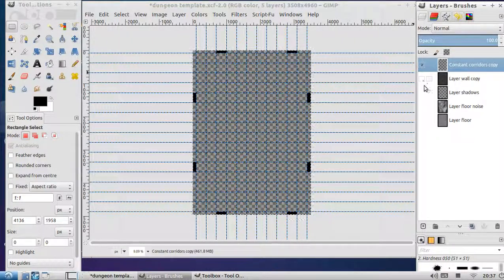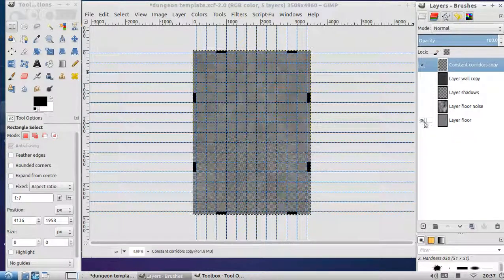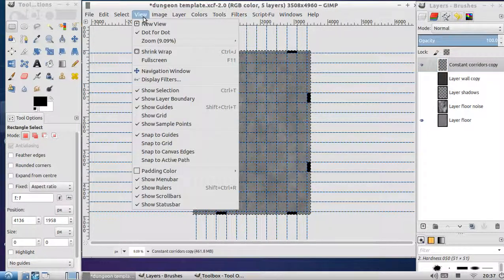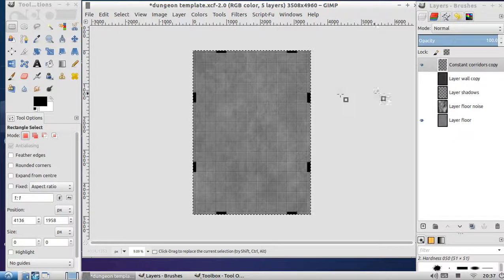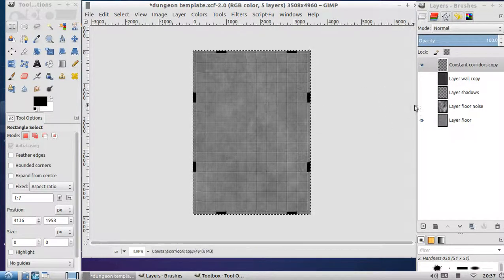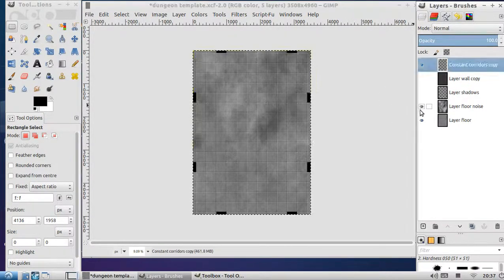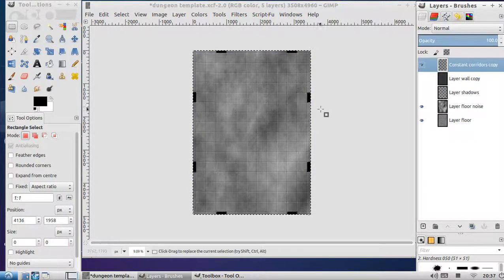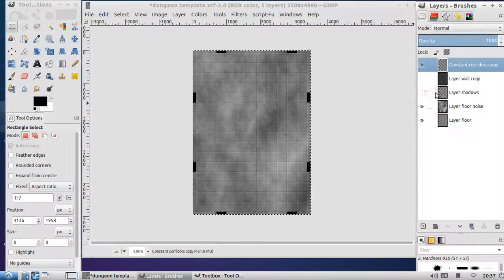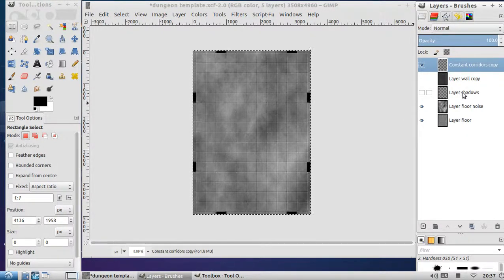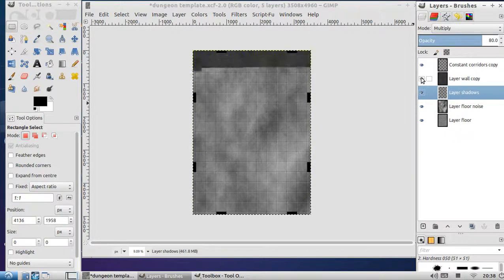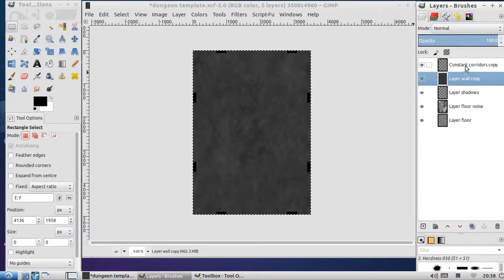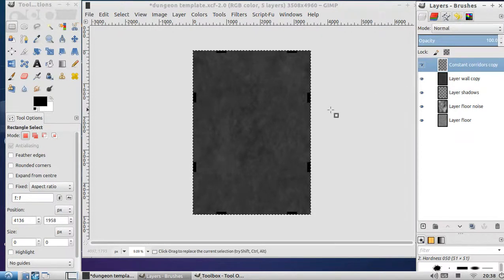It's basically layer based. We start with a floor layer. Let's get rid of the guides. We've got a floor layer, and that's meant to represent stone tiles. Make it a little bit noisy, I like it looking dirty, grungy but dirty. The shadows layer will come to, there's nothing in that at the moment. Then we've got this top mask, the layer wall copy. And finally, the most important thing is the constant corridor copy.